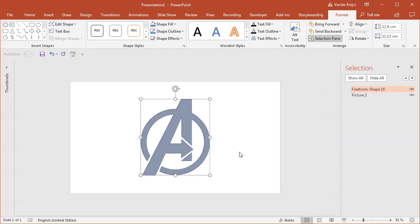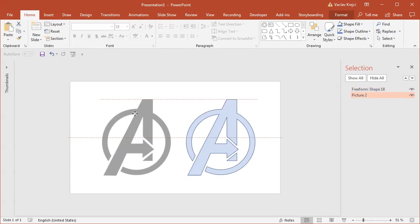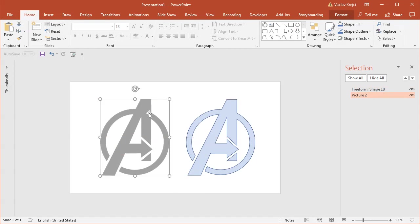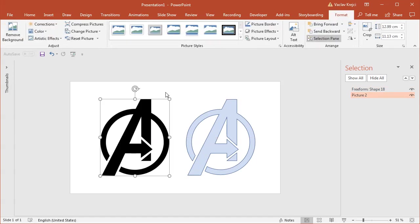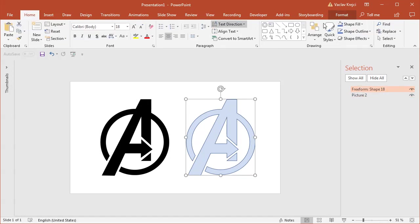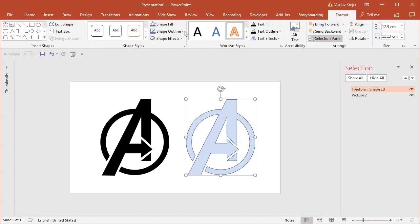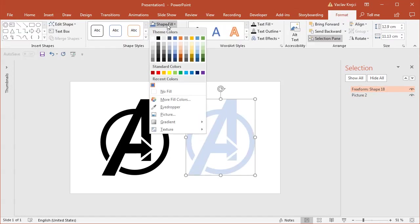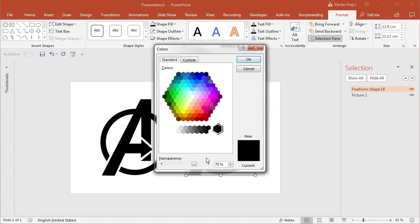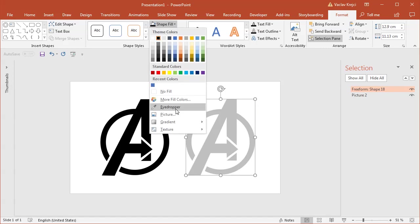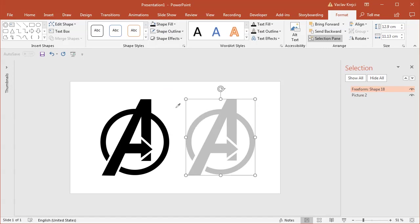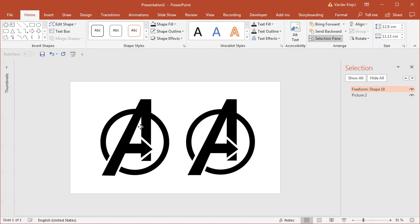So I will select the image, select format reset picture. Now it's all black. So I can just select this shape, select format, set no outline and shape fill to be black. I still have to set the transparency to 0%. The other way how to do it would be to select the eyedropper tool and just sample the black color from the original logo, which will set the transparency to 0% automatically.